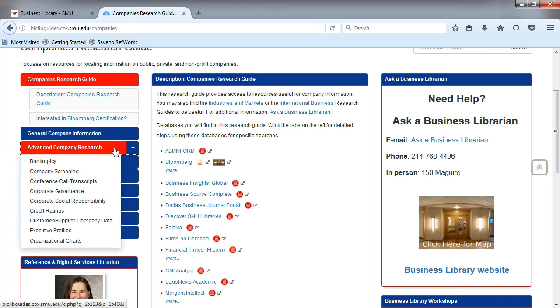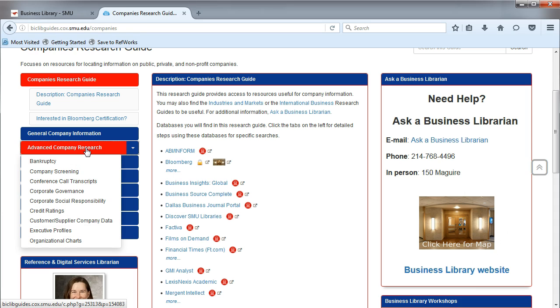Some tabs, like the Advanced Company Research tab, have a drop-down menu that appear when you hover over them. This indicates that more information is available.